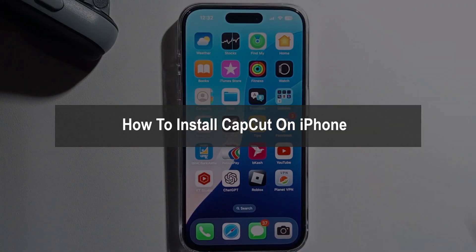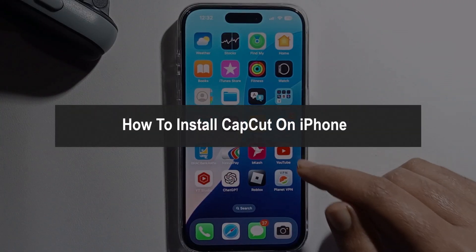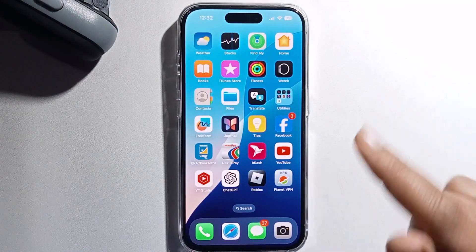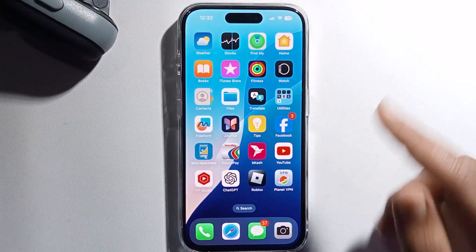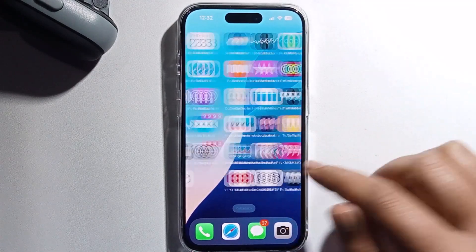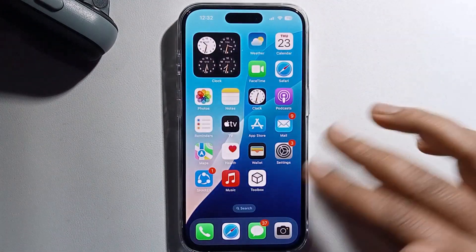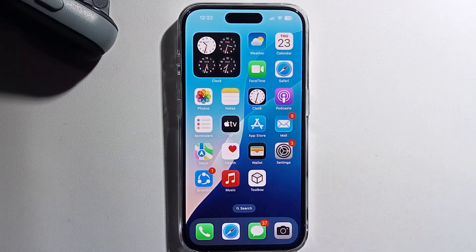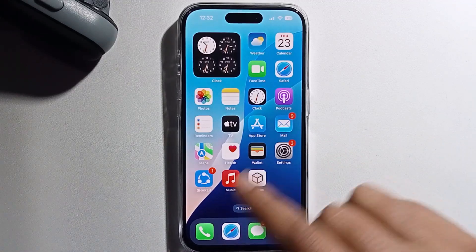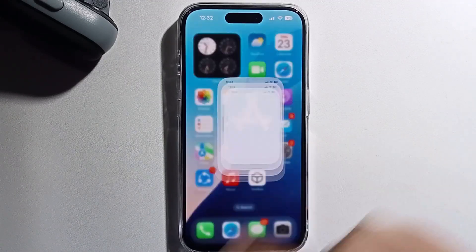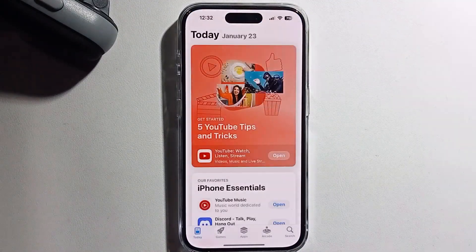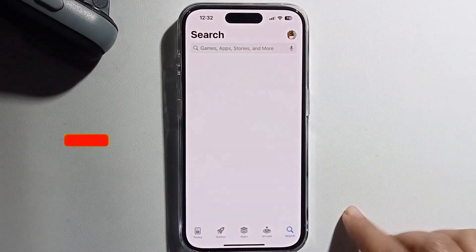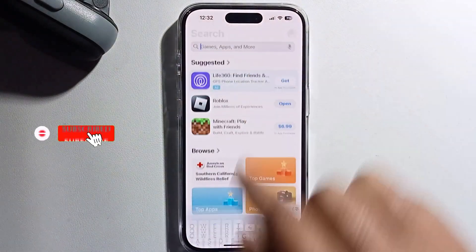Hello everyone. In today's video I'm going to show you how to install CapCut on your iPhone. I will provide a full guide, so don't skip my video. First, open the App Store, go to the search option, and search for CapCut.